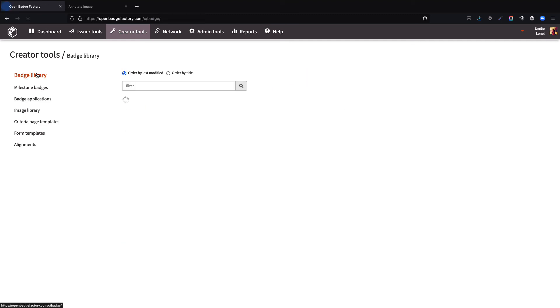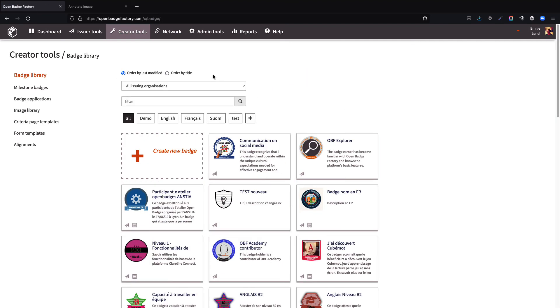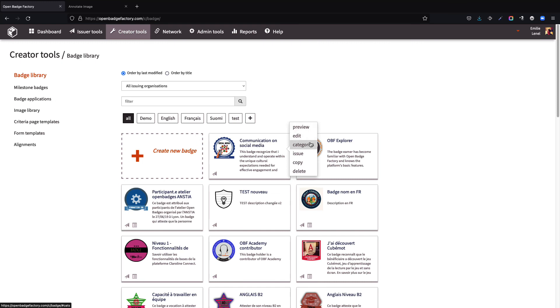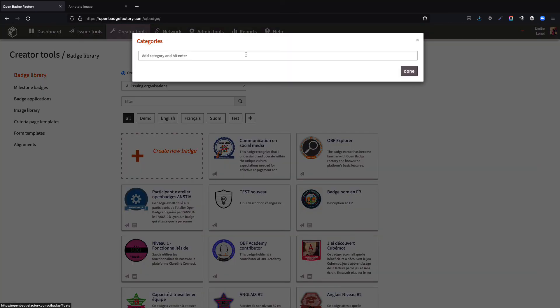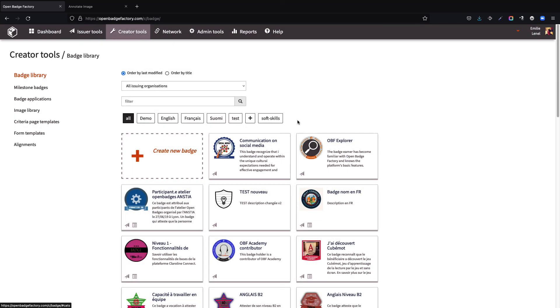When you return to your badge library, you have the option to preview, edit, issue the badge, duplicate it, and delete it. You can also classify it in a category, for example, here in a category named soft skills.